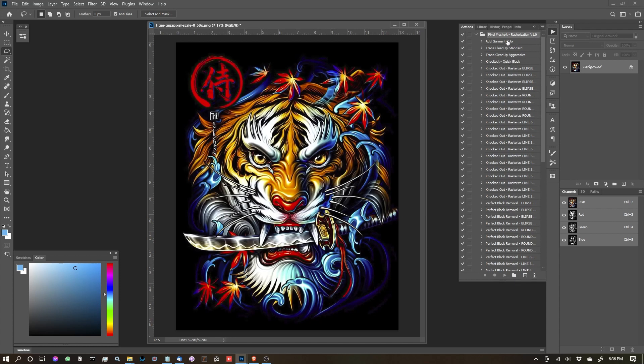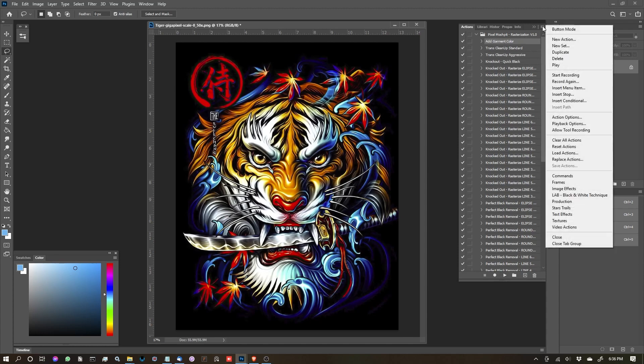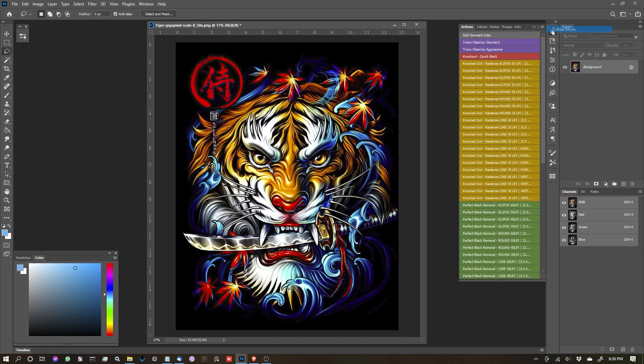There's also two ways that you can view this. You have this list mode here, where you can click on an action and then hit the Play button to start it. Or you can come up to the hamburger again and click into button mode.